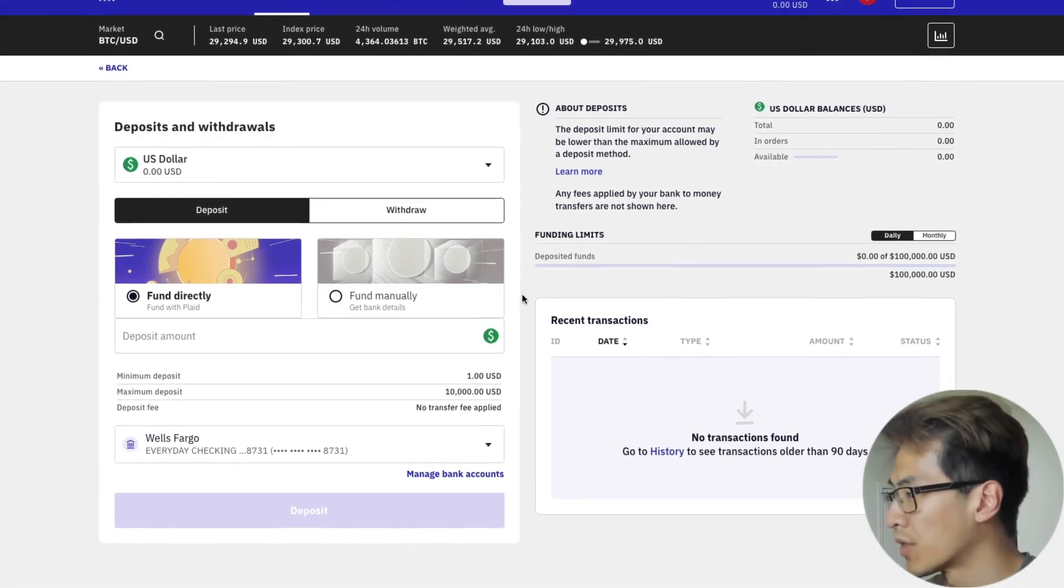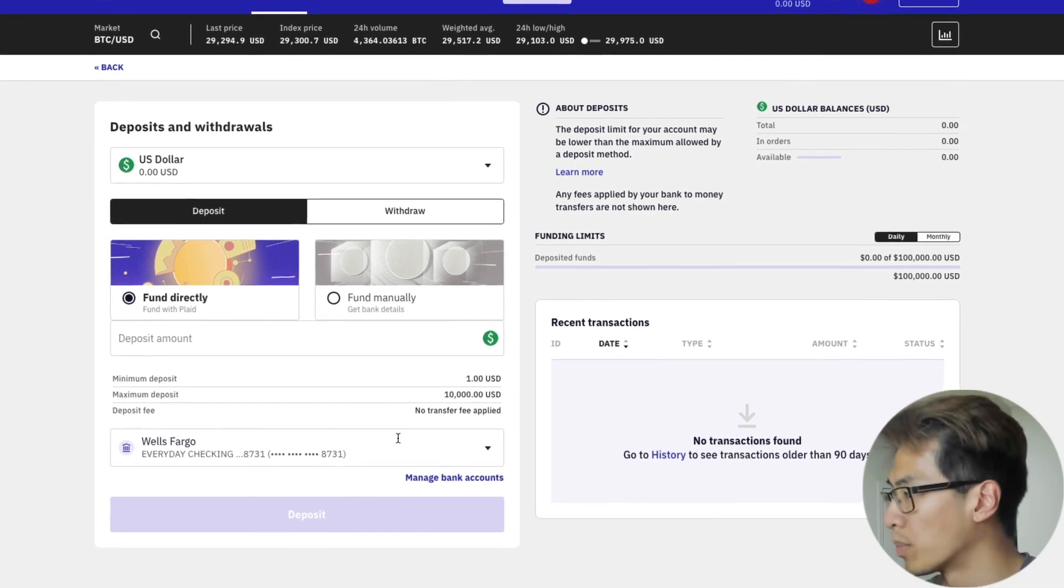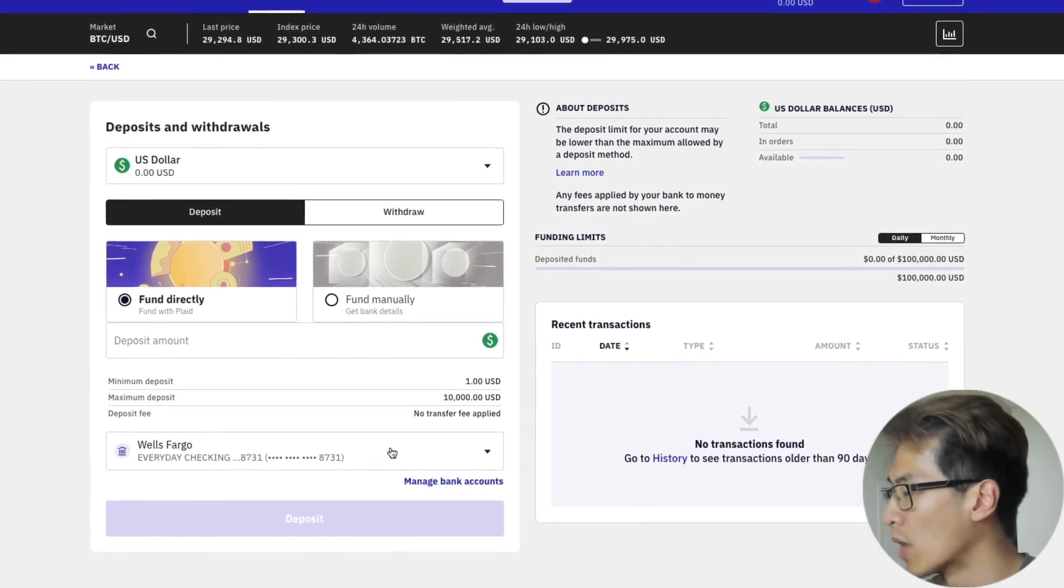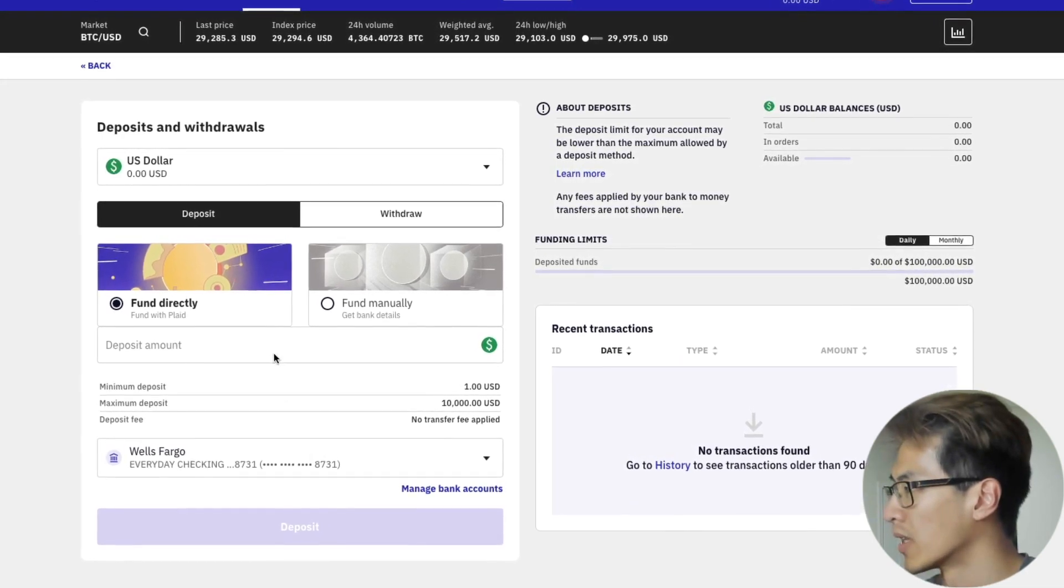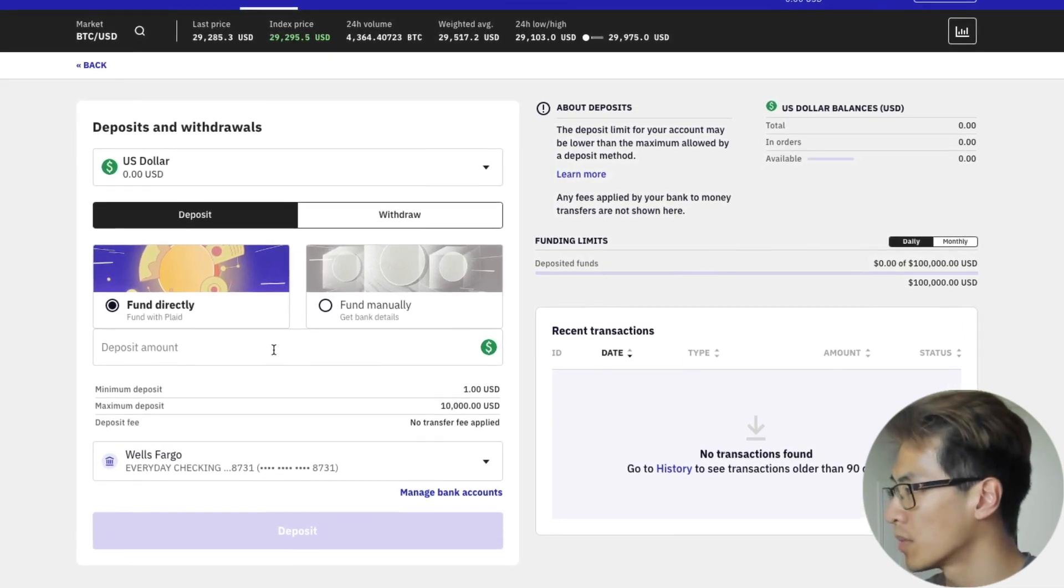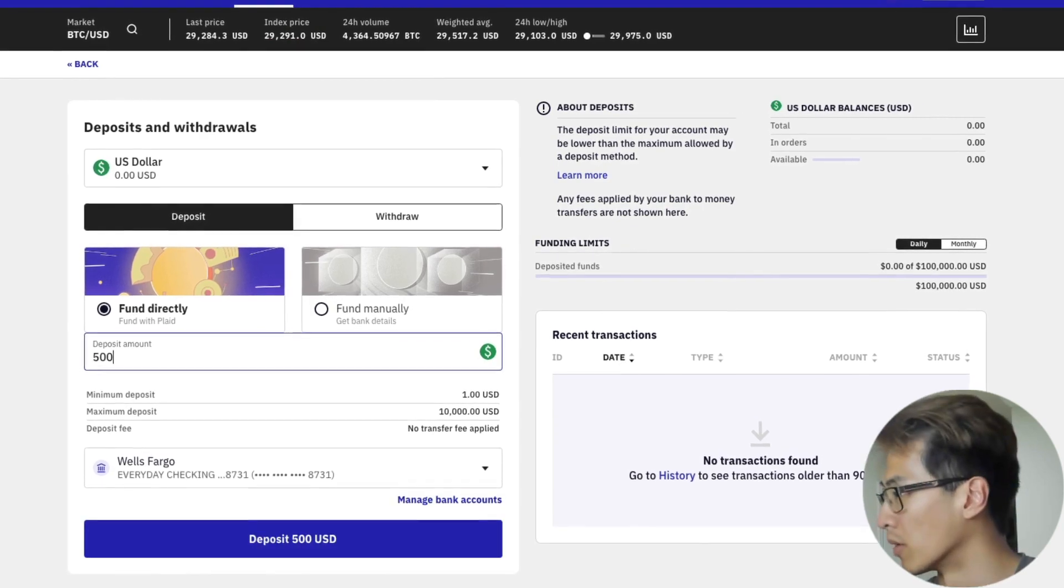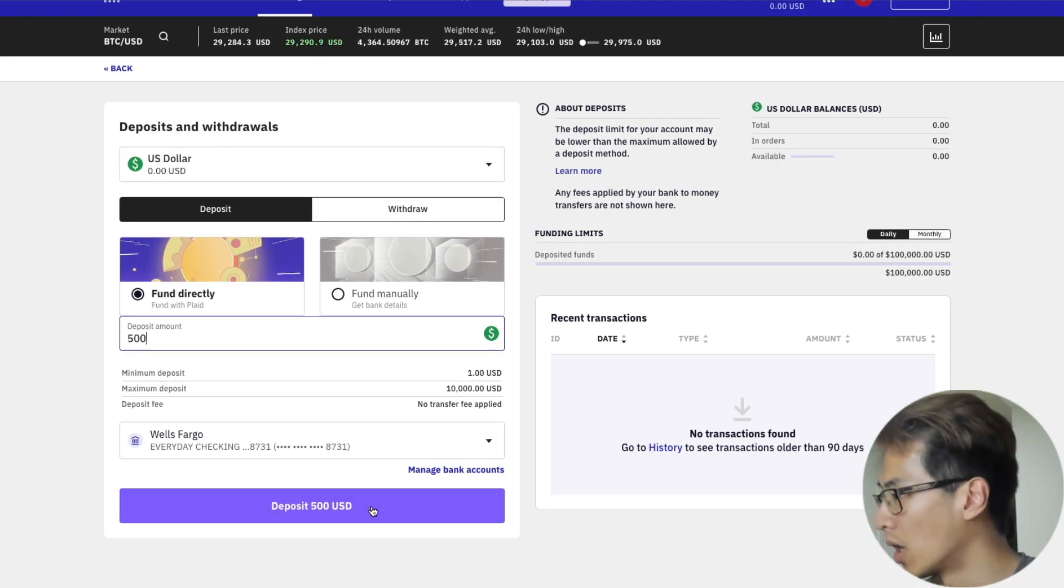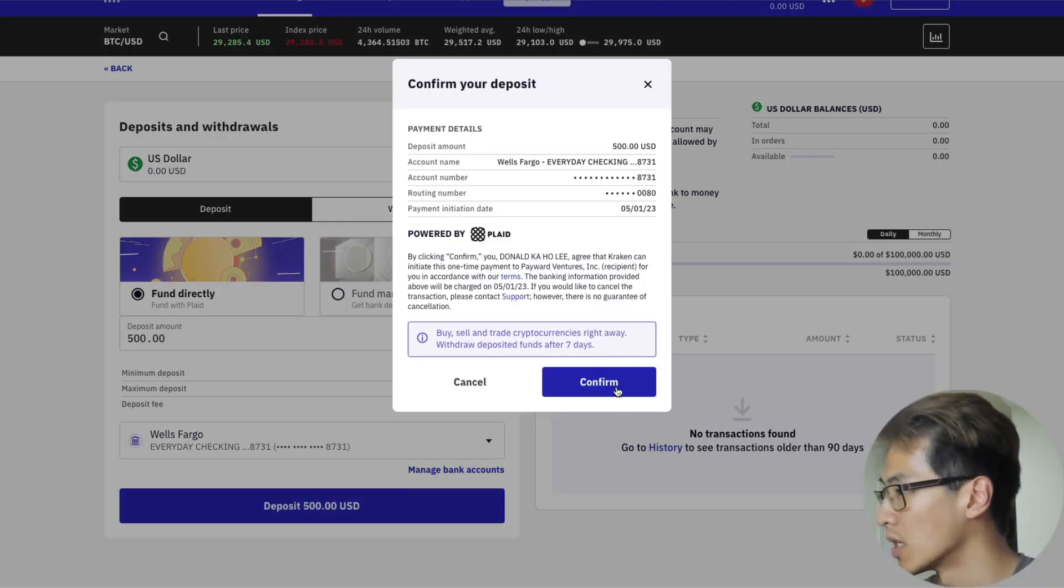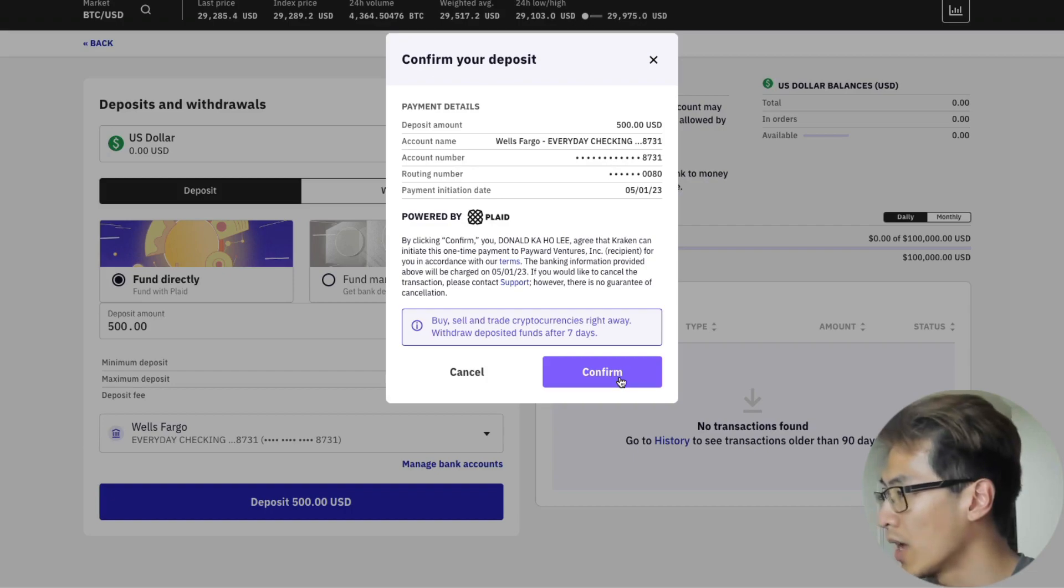After you have authenticated with Plaid, you'll have your bank account attached and you can just put in a deposit amount here. I'm going to put in $500 and deposit that $500 USD. After that, just click confirm.